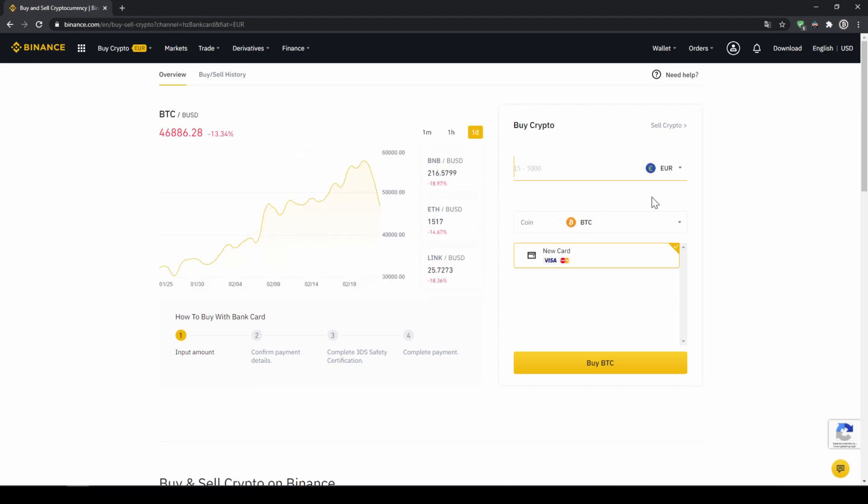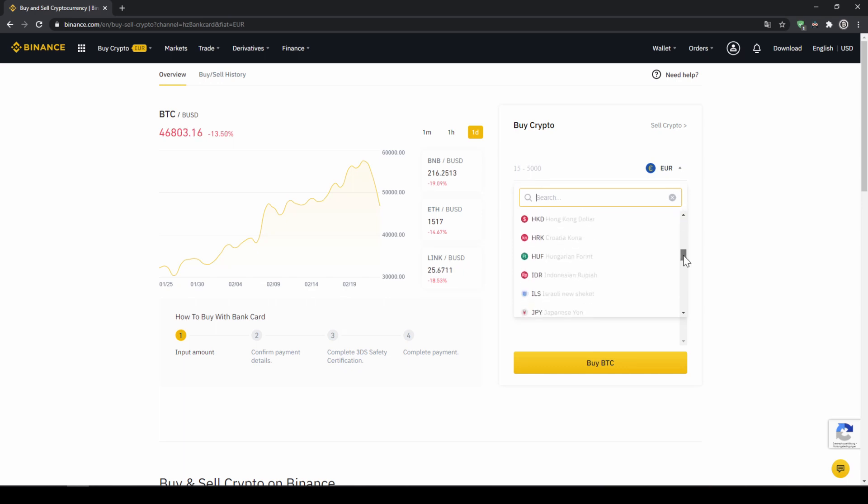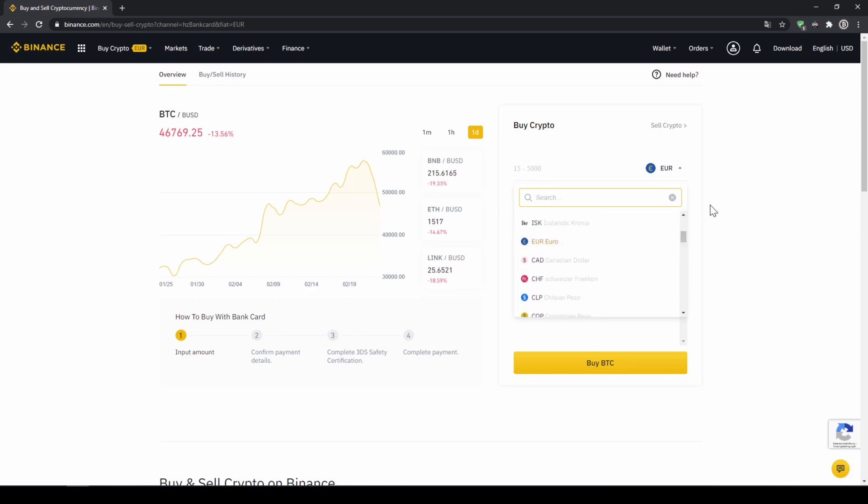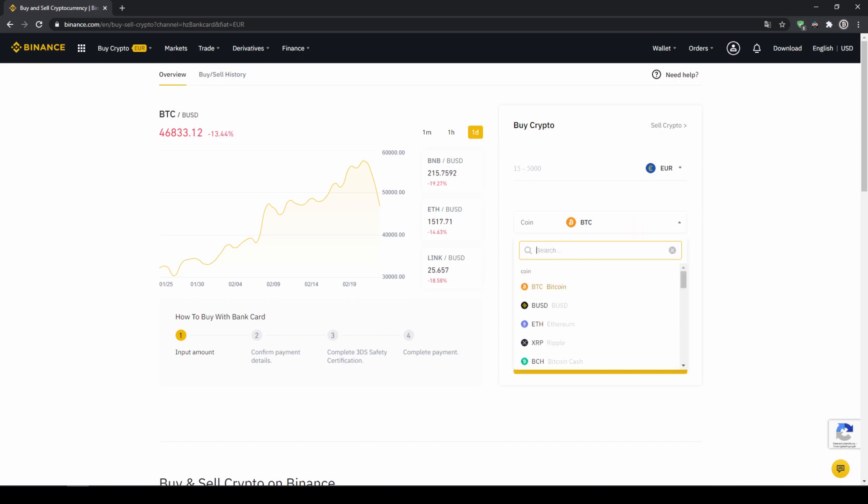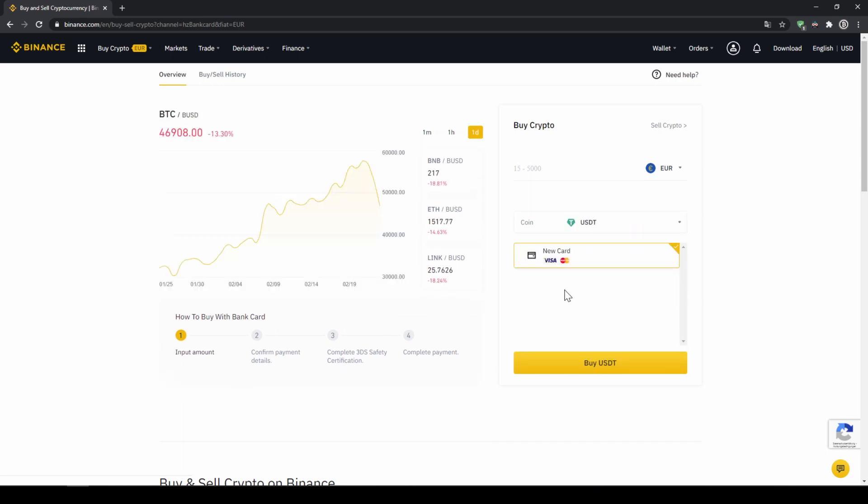The page looks pretty similar. We can again choose our currency that we want to pay in. So in this case just choose the currency that your credit card is in. And then you can select the coin. So we will click on that and type in USDT again and select US Dollar Tether.